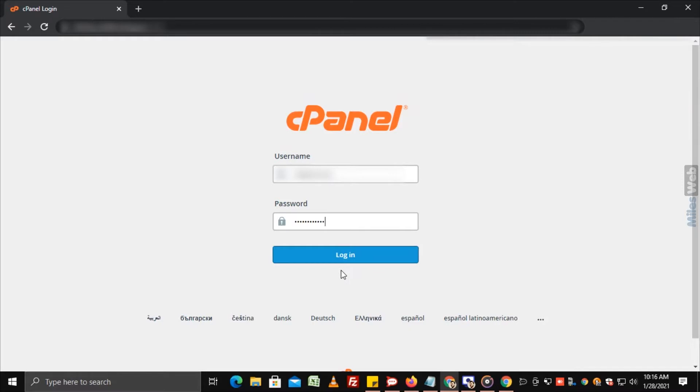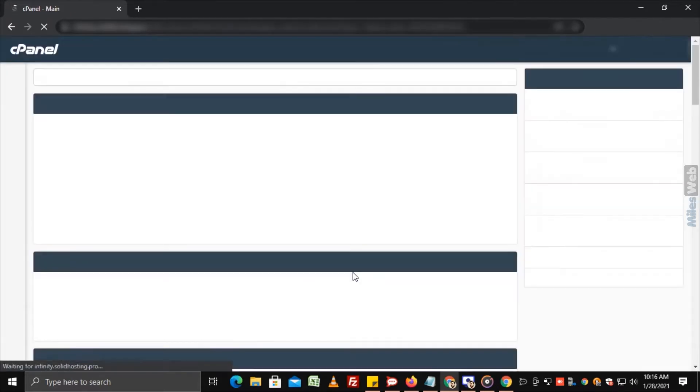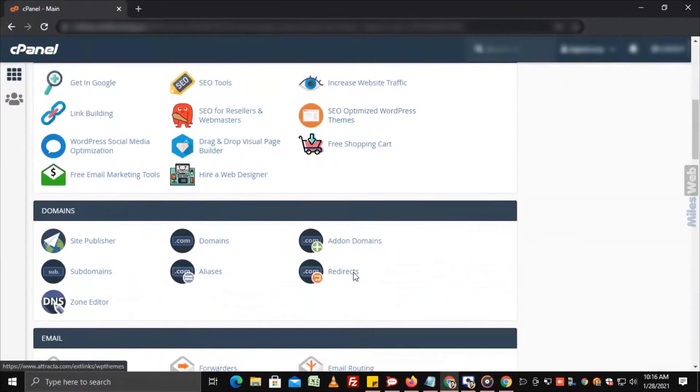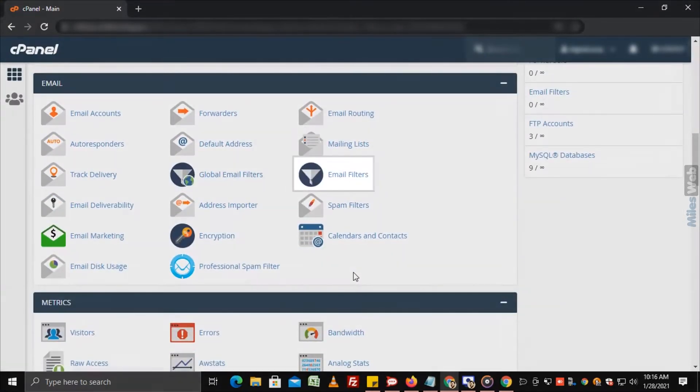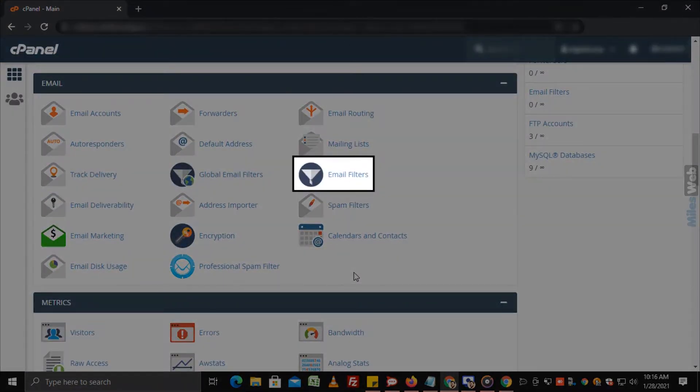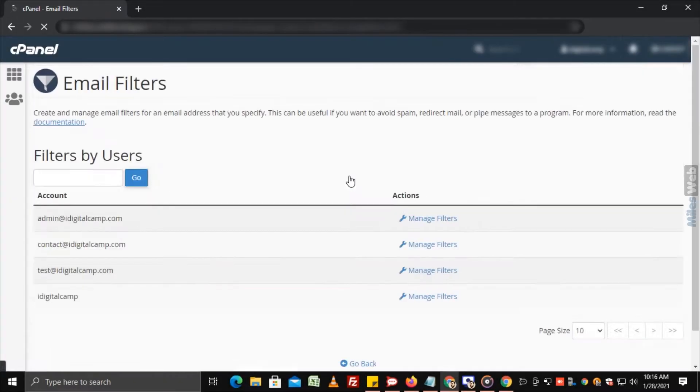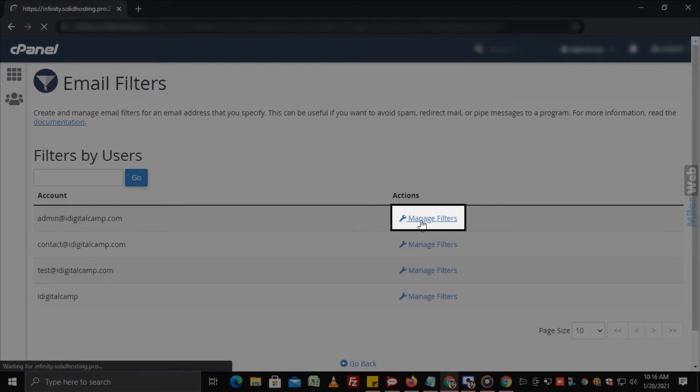Login to cPanel. Navigate to email section and click on email filters. Click on manage filters option next to the account for which you want to add filters.